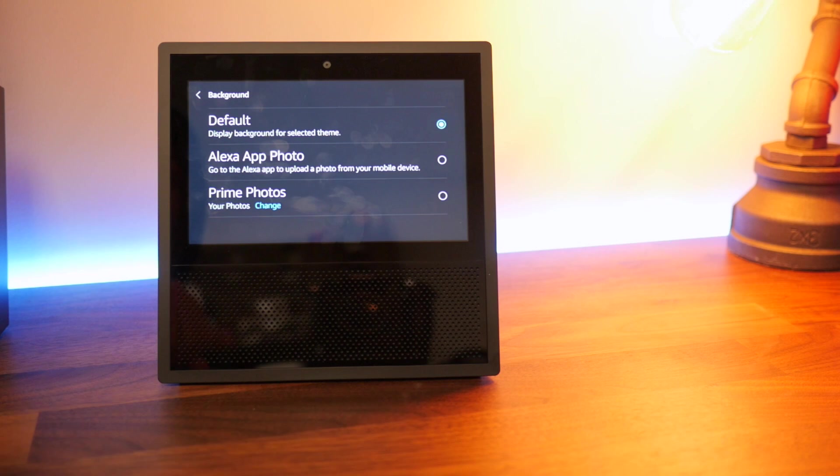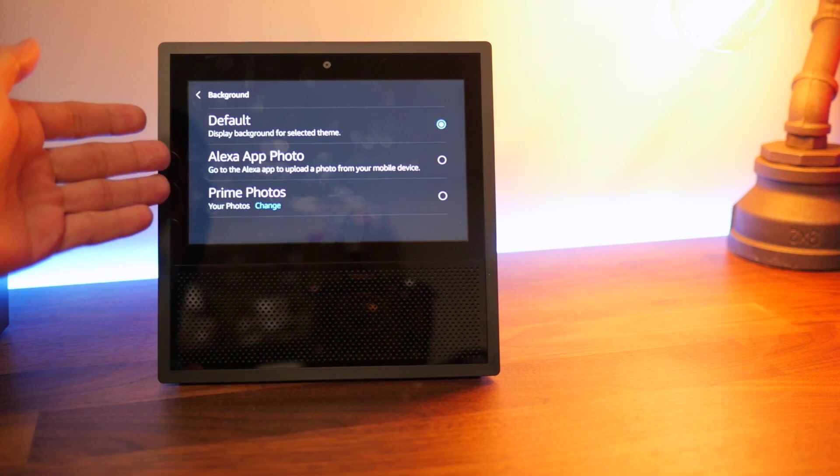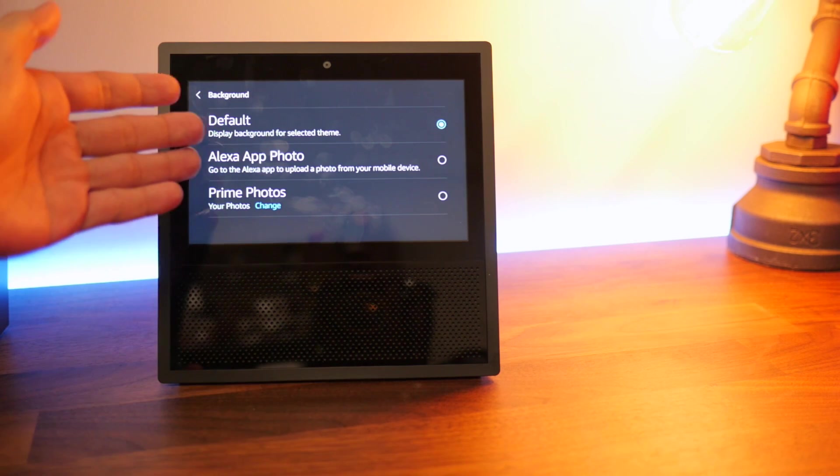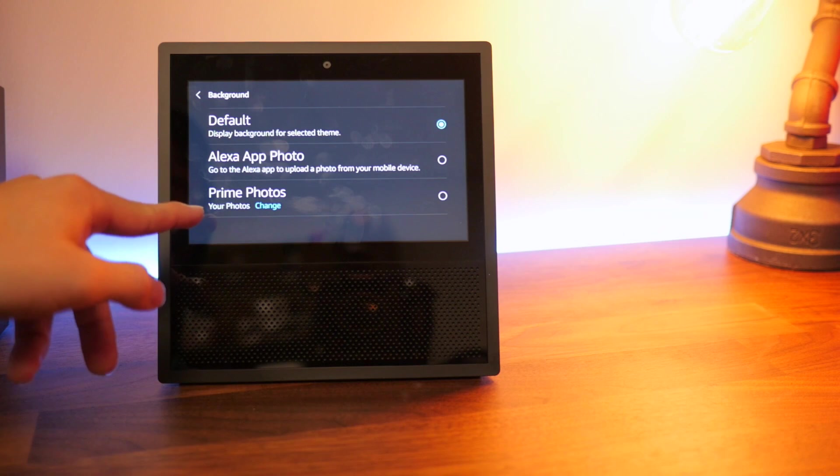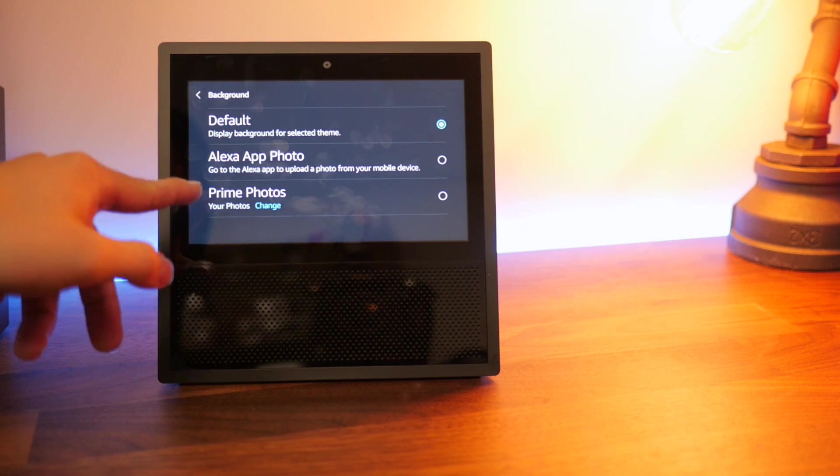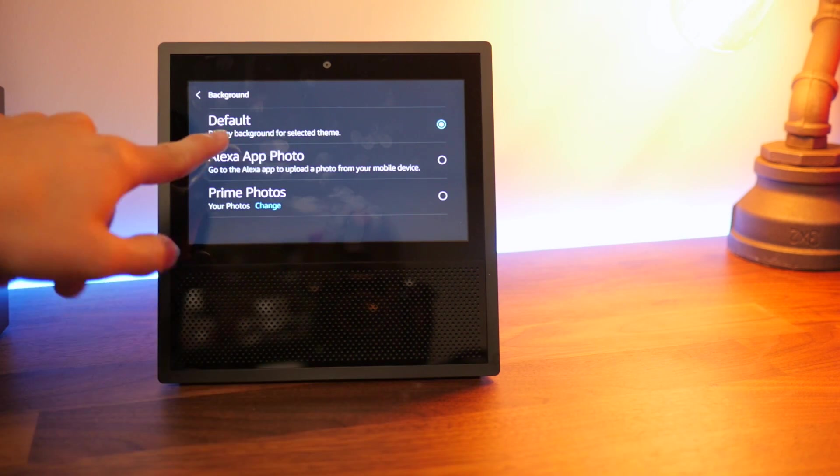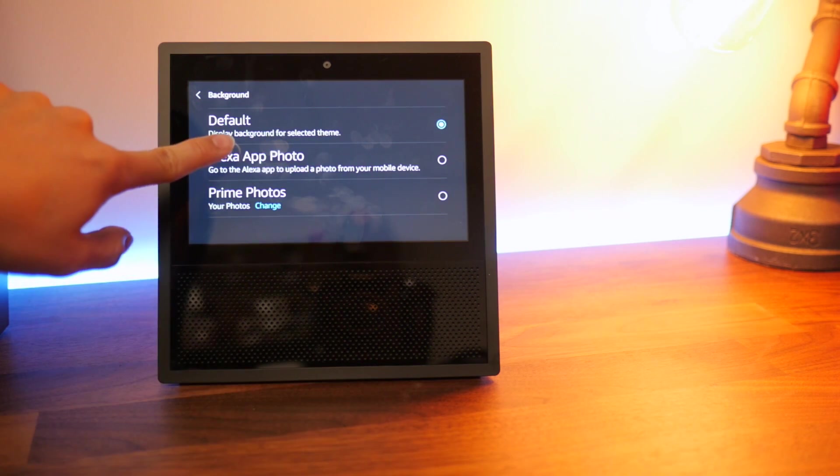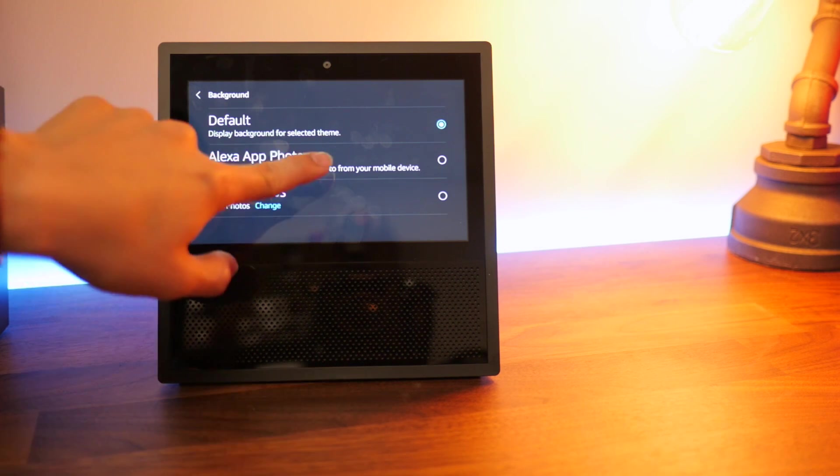Once you're at background, you have three different options. It's obviously on default, which is the display background for select themes. And then they also have Prime Photos and the middle one right here. I'm not going to say that word because it will trigger it. But this app photo...